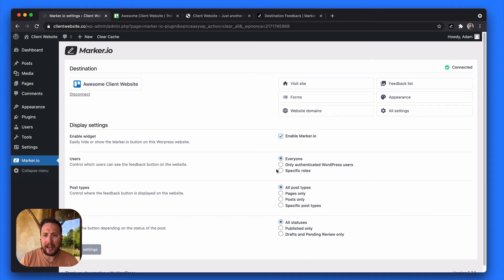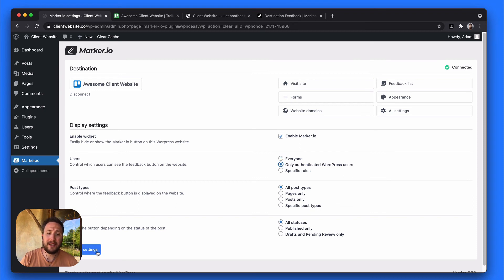So here on the users I'll actually specify that only authenticated WordPress users can see the widget and I'll save it.